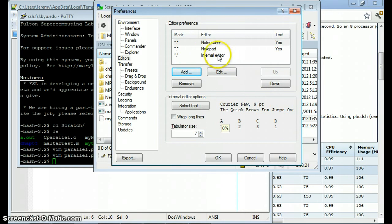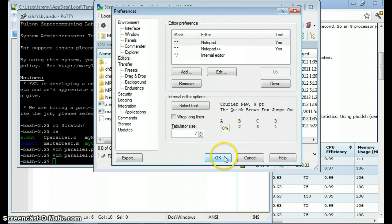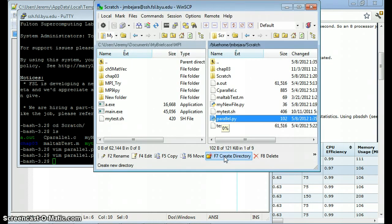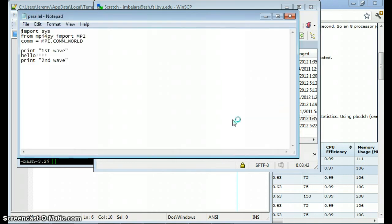Okay. If I wanted to change which editor that I'd like to use, I could do that. Say I wanted to use Notepad by doing this. So I'll move it up. That's my first preference. Click OK. Now when I want to edit Parallel.py, double click the file. And it opens it up in Notepad.